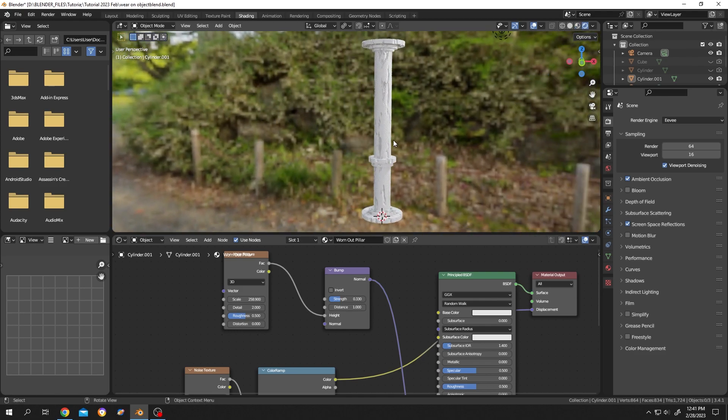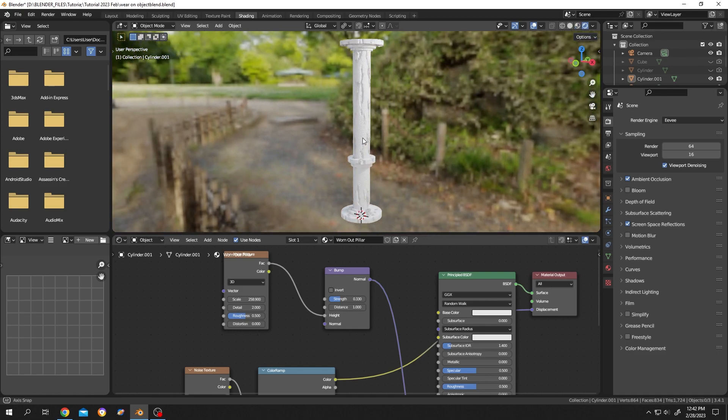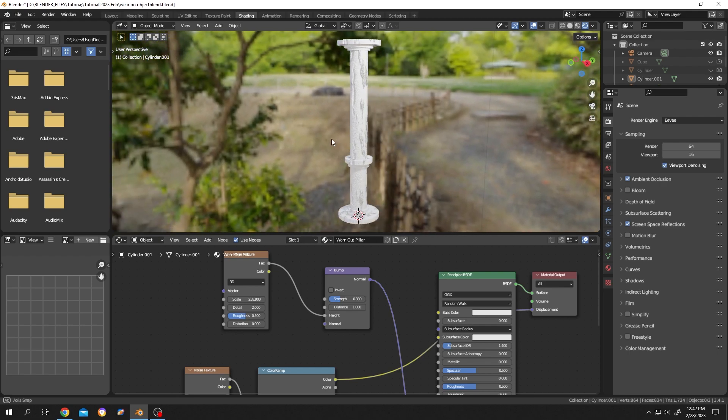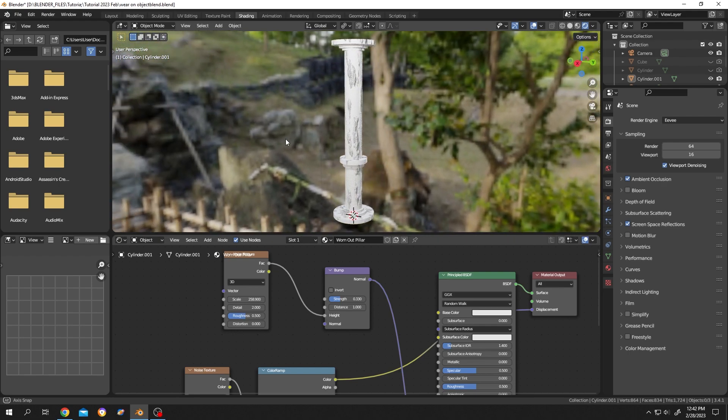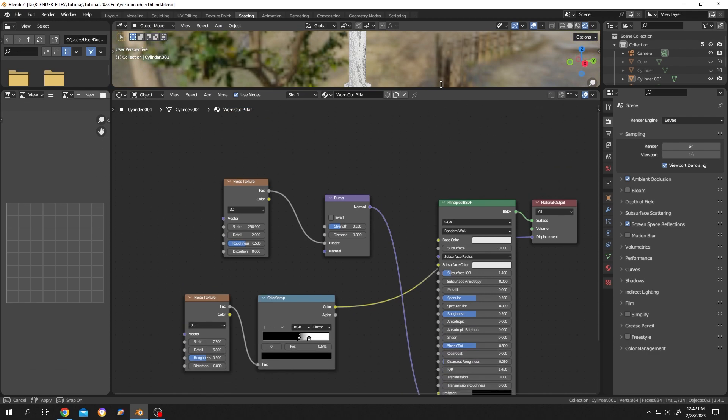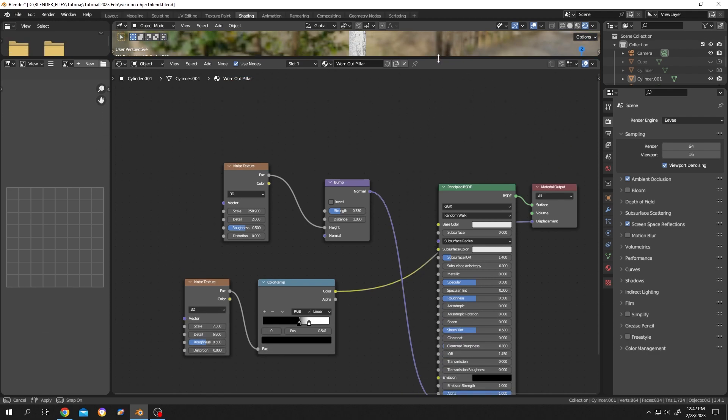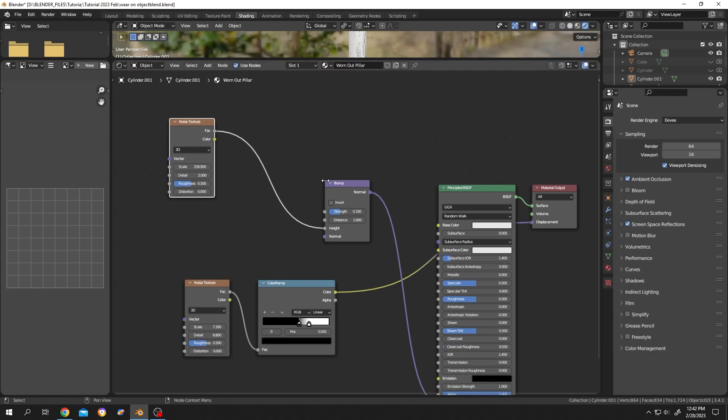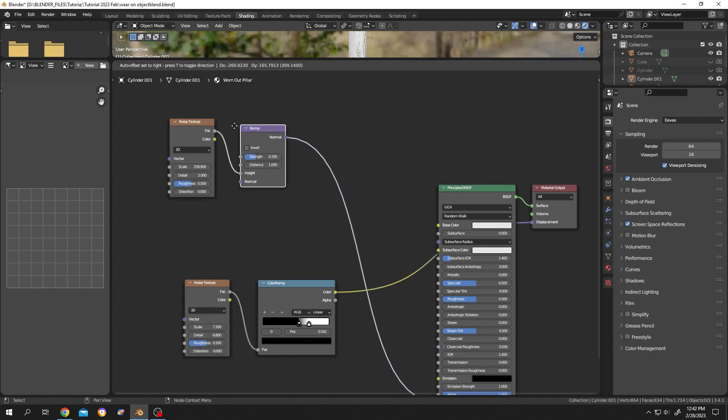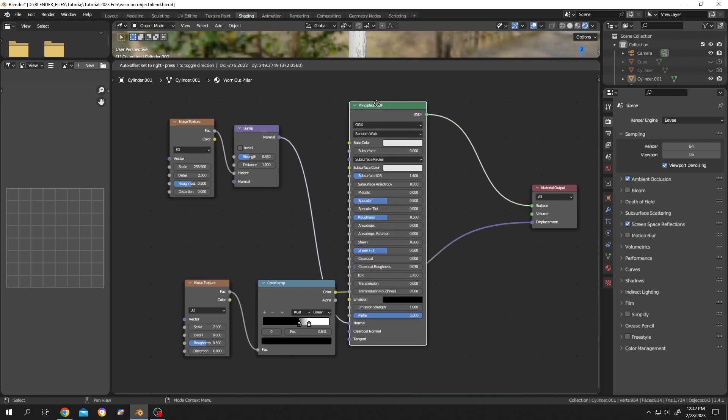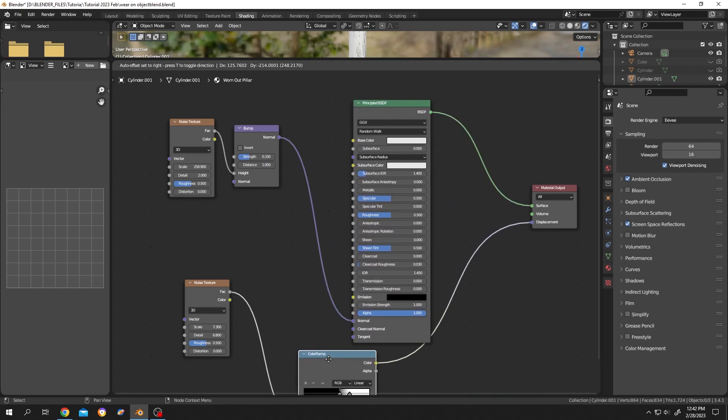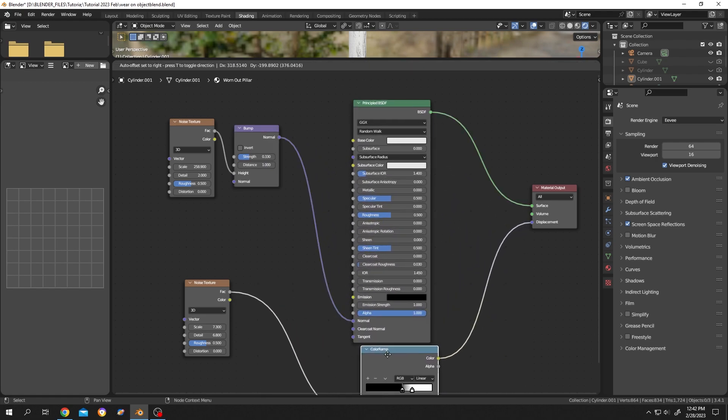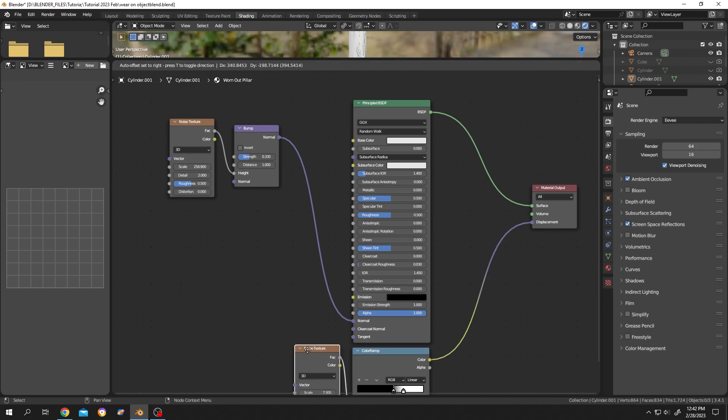So guys, that's how easily we can make a worn out material in Blender. Now if you missed something, here is all of the nodes: noise texture, bump node, Principled BSDF, color ramp, noise texture. So thank you guys for watching, have a good day.